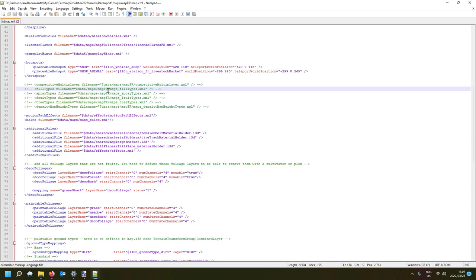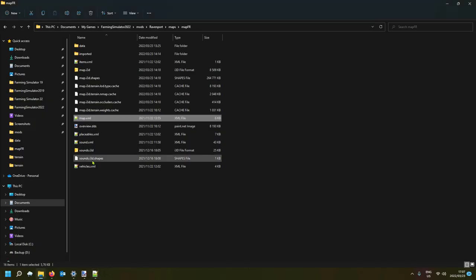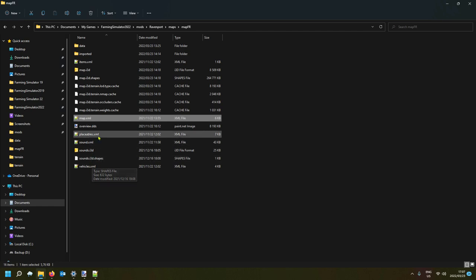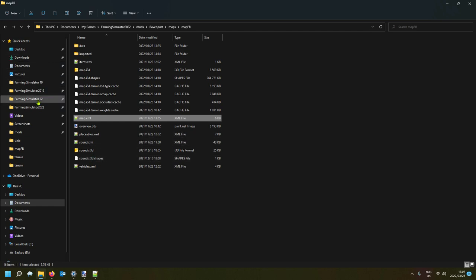If yours is set to default, you can also see where the file is located because you need the maps underscore foil types dot XML. We're going to take that file and bring it over — going to Farming Simulator 22.